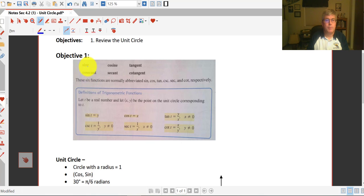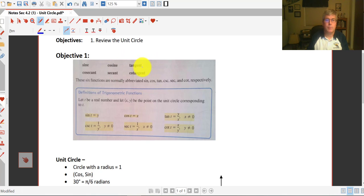The reciprocal of sine is cosecant, the reciprocal of cosine is secant, and the reciprocal of tangent is cotangent.